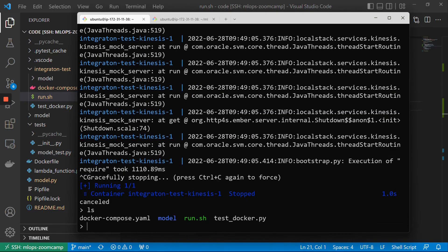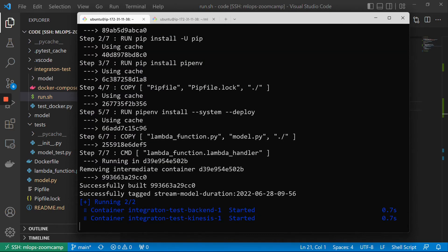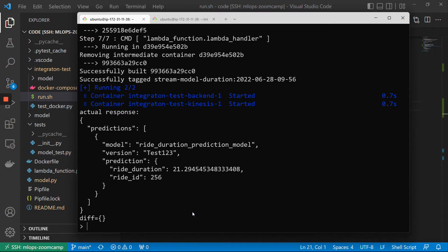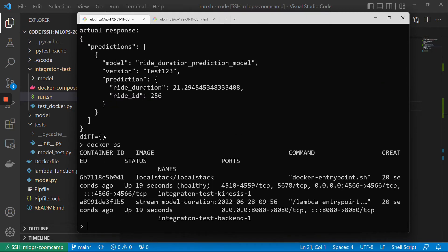So it started the backend, it started Kinesis. Now we're sleeping, waiting for one second, and it should send a request. The response is good. And we still have — if we do 'docker ps' — these things are still running. So we have LocalStack there and we have the model.